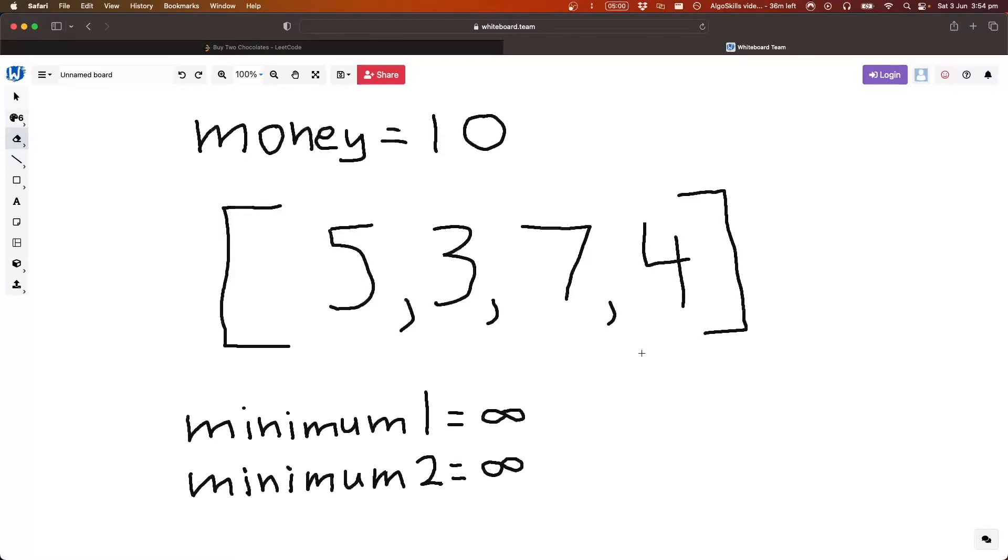So we have these two variables here, minimum one, this is going to be the smallest element we've seen so far, and minimum two, this is going to be the second smallest element we've seen so far.